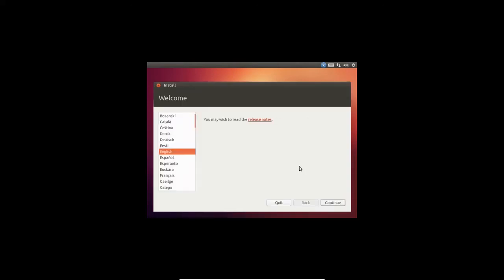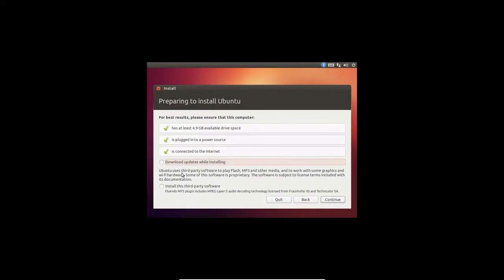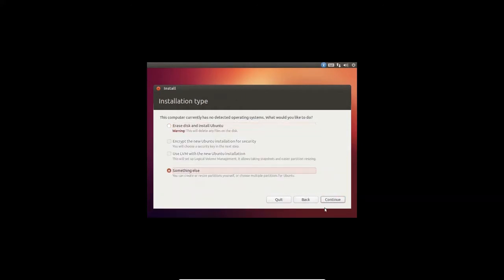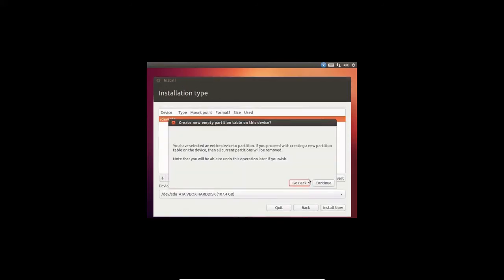Select your language. If you want to download updates while installing, you can select this option. And if you want to install third-party software while installing, you can select this option. I'll just click Continue and we are going to do an expert installation over here.